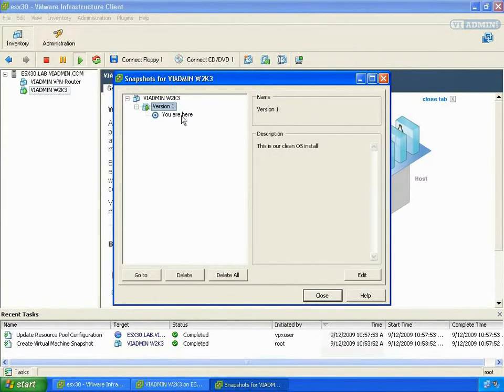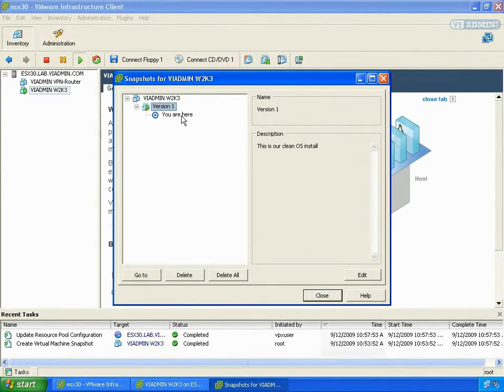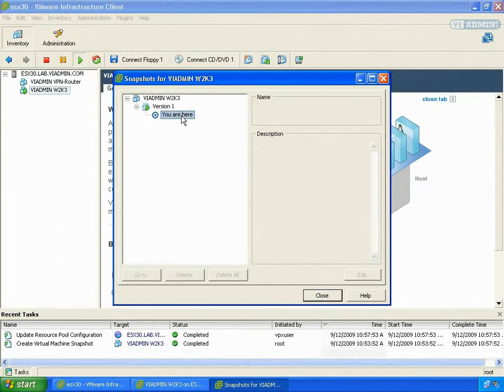Even when you create a snapshot of a powered off or suspended virtual machine, the you are here state is not identical to the snapshot. You cannot go to or select the you are here state. You are here always represents the current and active state. So in the next section, we're going to look at reverting back to a particular snapshot.